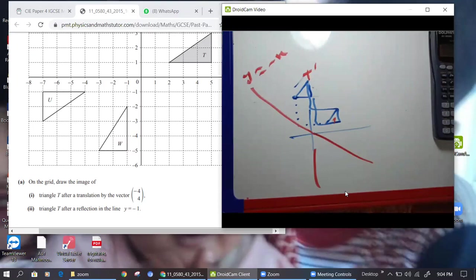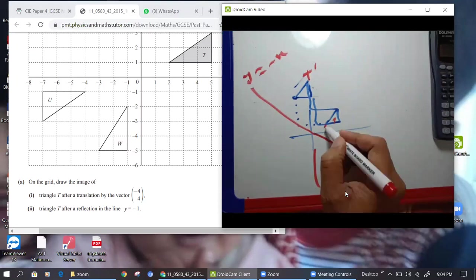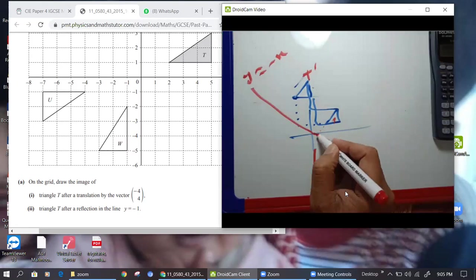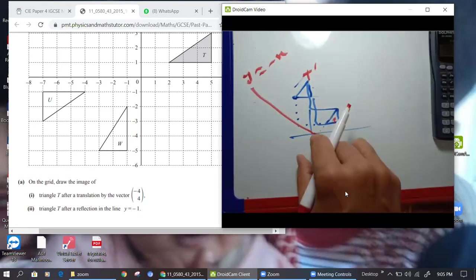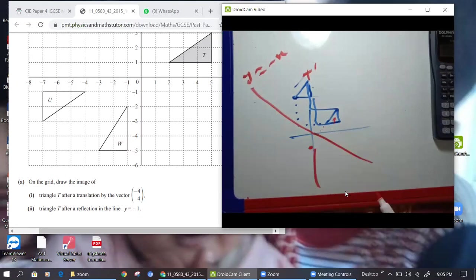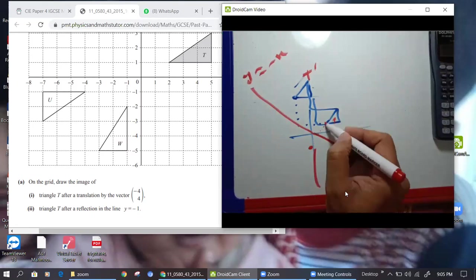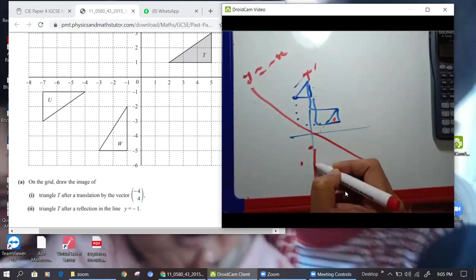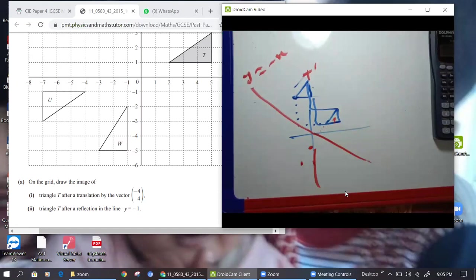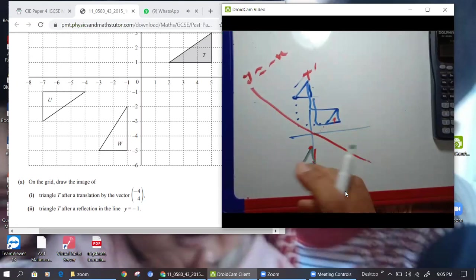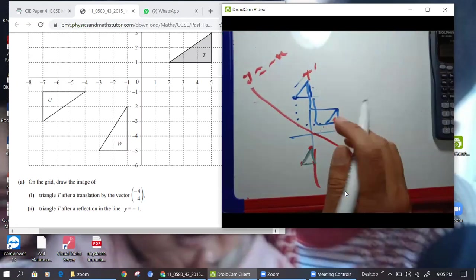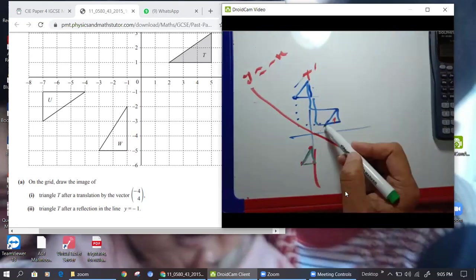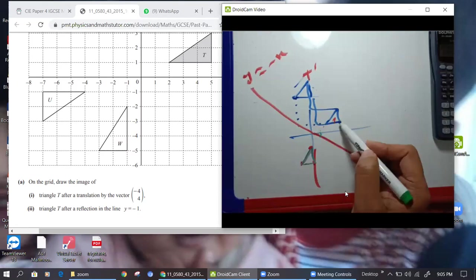To reflect, we take the perpendicular distance to this point, and the same distance we take over here to make a point. The second point is here, and this one also here. So your reflection will move over here. Some people use butter paper too, but you can count directly — the perpendicular distance of every point.